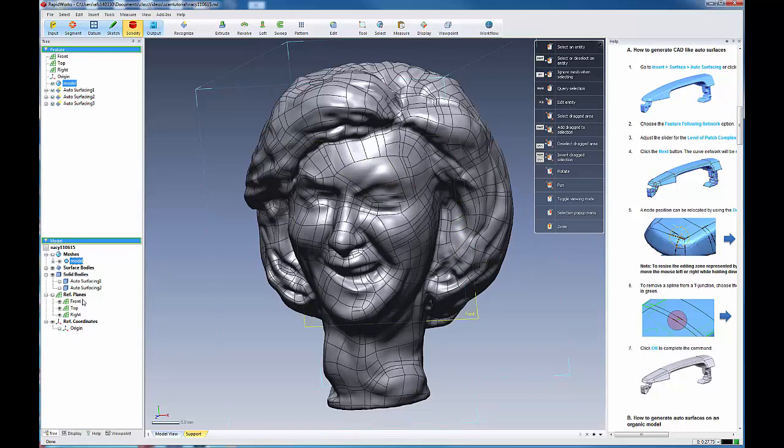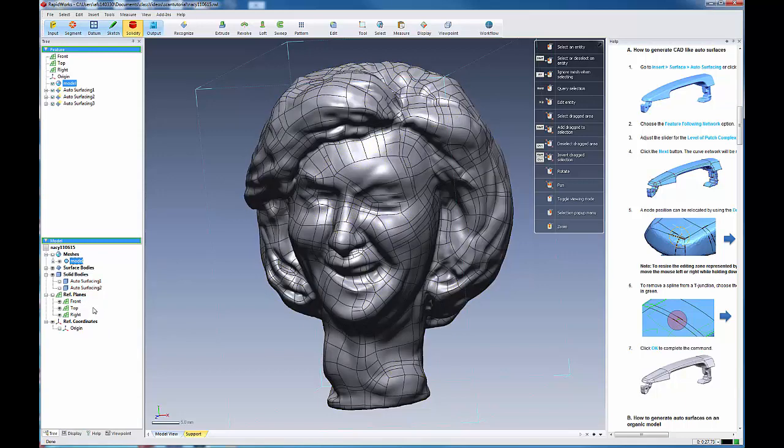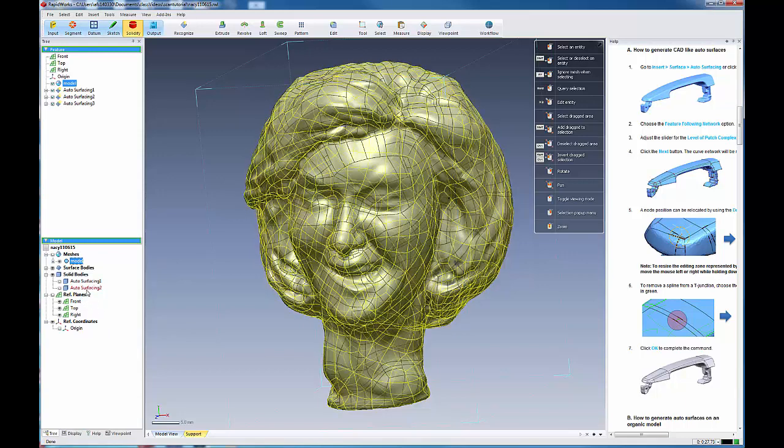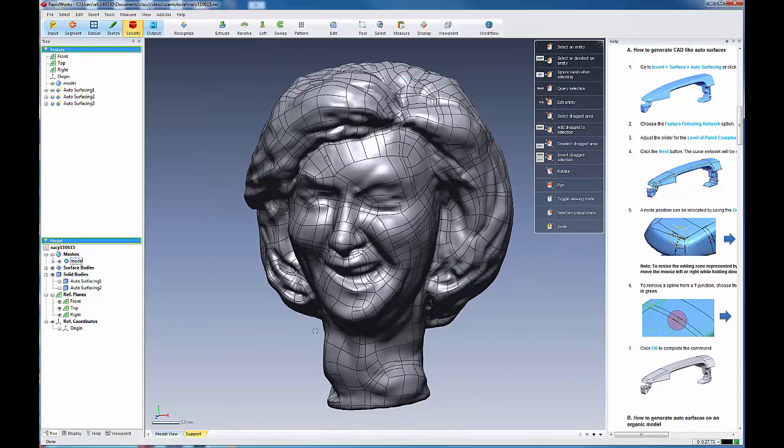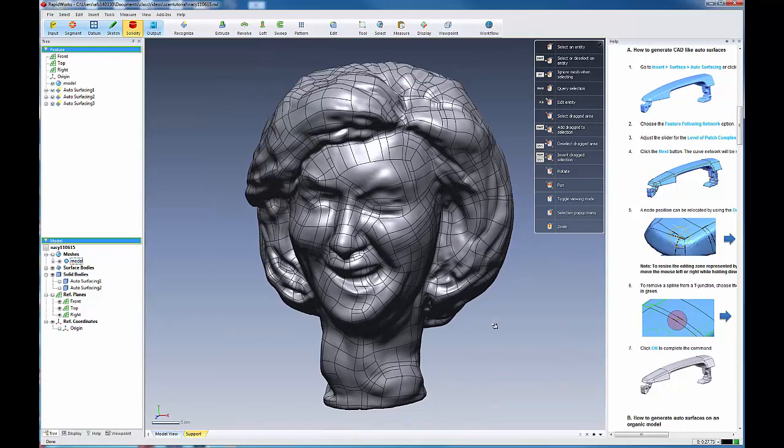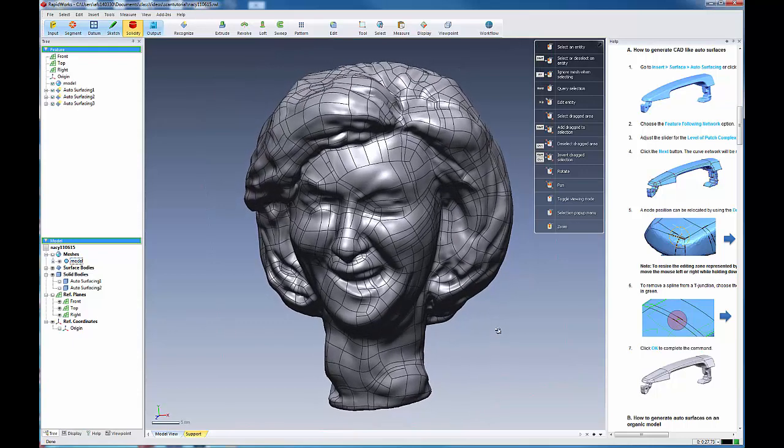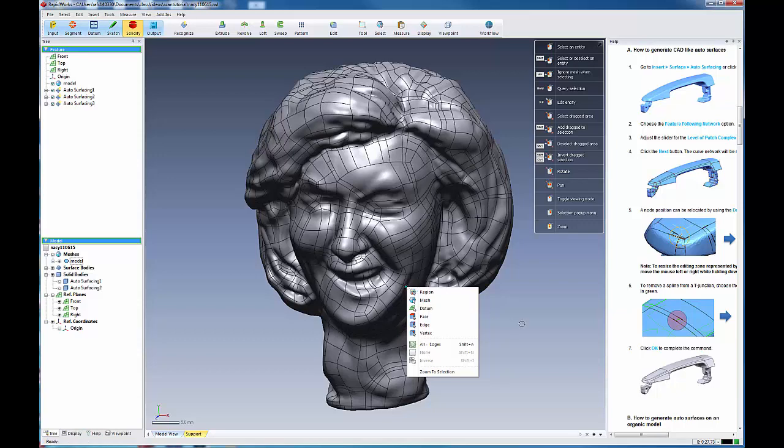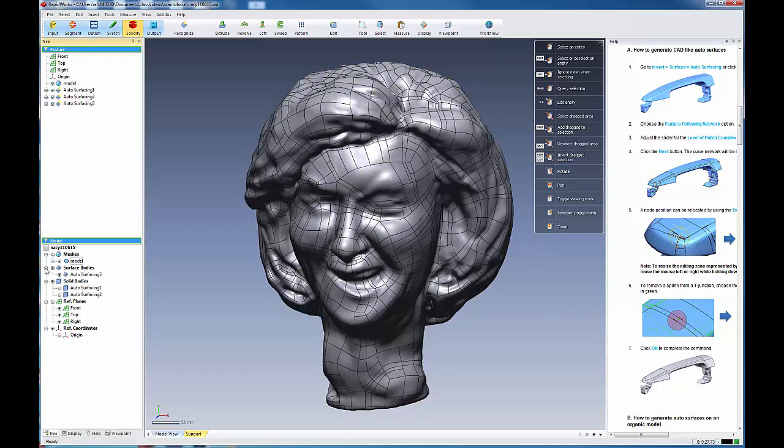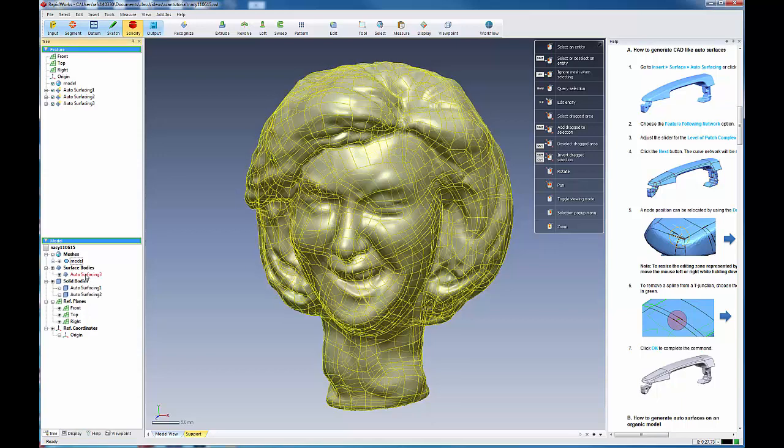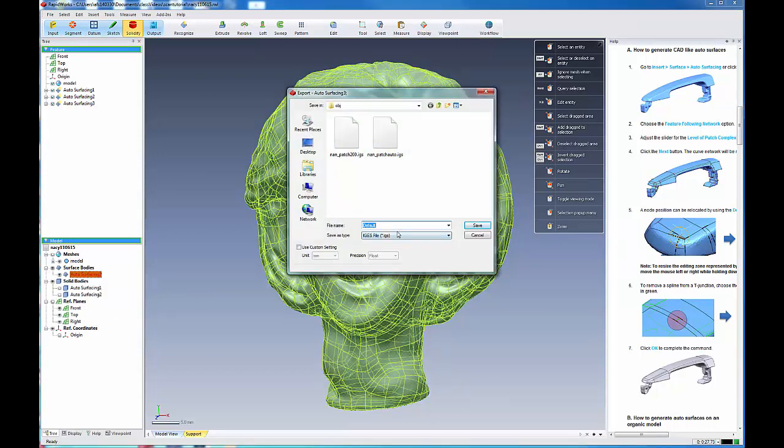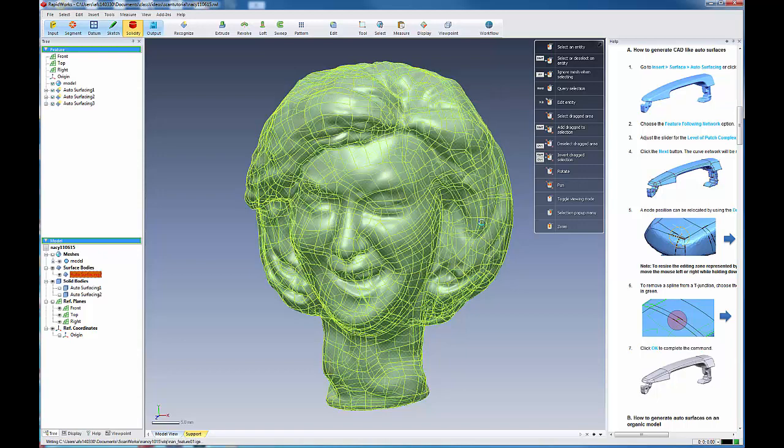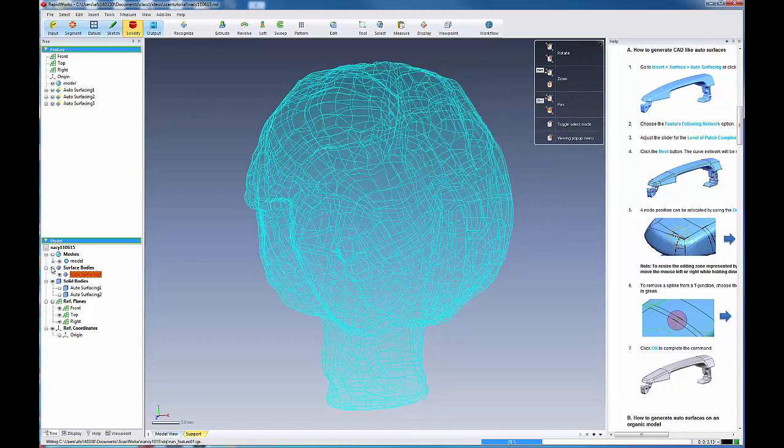And to output this, as always, we'd come over to our bodies and we'd have our surface bodies. And we could export this file as an IGES file. And we're going to call this Feature.